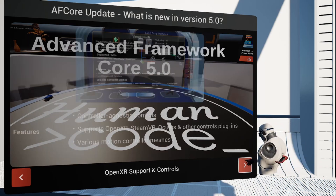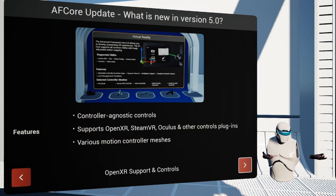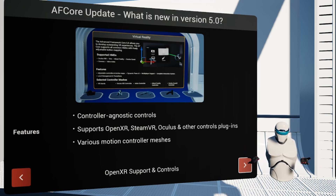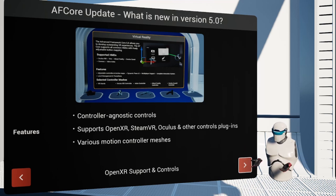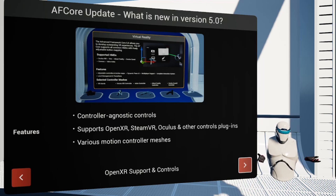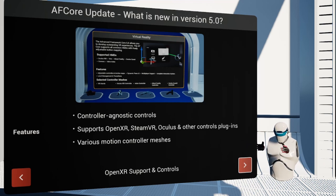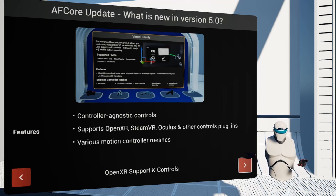One must-have for the Advanced Framework 5.0 was OpenXR support, which required us to rethink how button inputs and controls are handled in VR completely. This process is not completely finished yet and will be developed further in upcoming versions. Most importantly, we ditched the concept of having preset data assets per HMD, or having only one data asset mapping button inputs to controller functions for all HMDs.